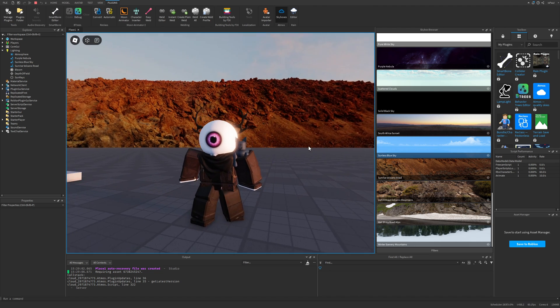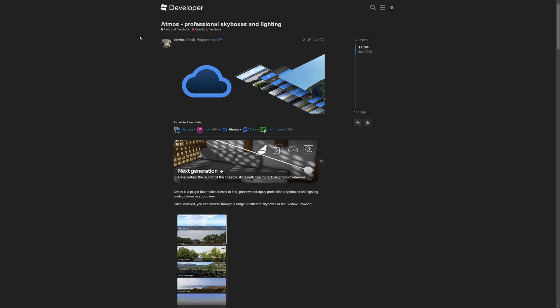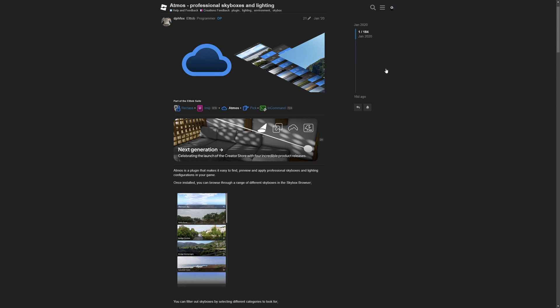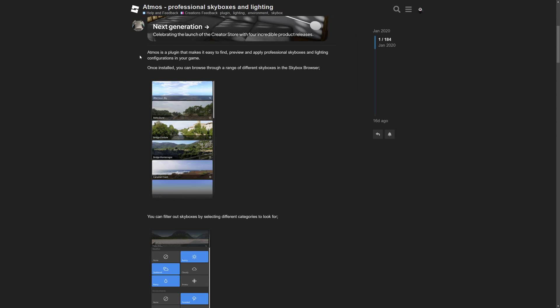I'll also be showing how you can change the skybox manually. This is the Atmos dev forum post that I'm going to leave in the description. Here it says that Atmos is a plugin that makes it easy to find, preview, and apply professional skyboxes and lightning configurations in your games.